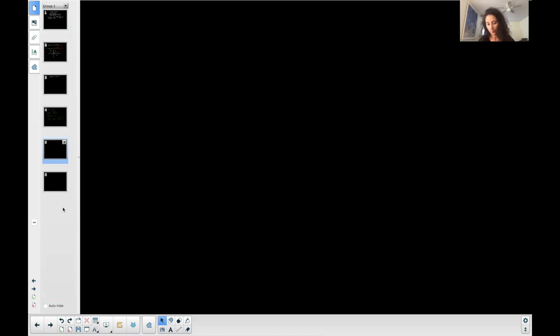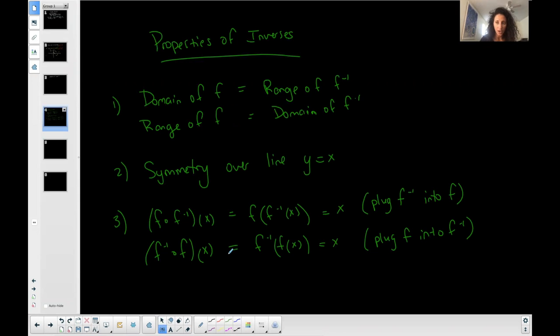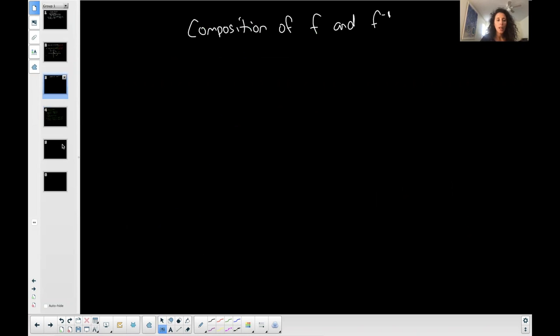We talked about the intro to inverse functions and the properties that inverse functions have to satisfy. Now I want to show you how to find an inverse function from an equation, and then determine the composition to check and verify that they are inverses. Let's look at this — I'm going to randomly make one up.